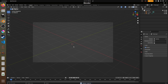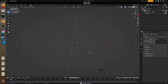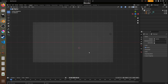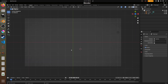Then we're going to press 7 on our numpad and hit Ctrl+0. This is my preferred perspective view where the X is on the X-axis, the Y is on the Y-axis, and the Z is moving towards the monitor or away from the monitor.